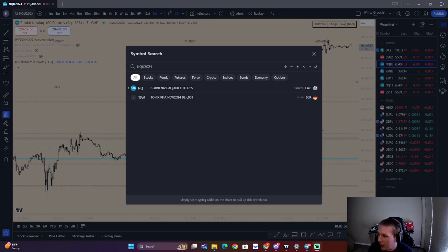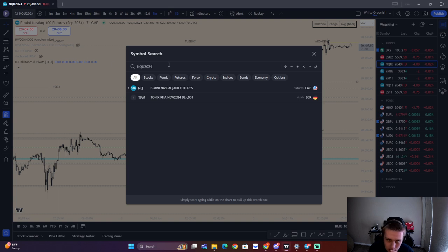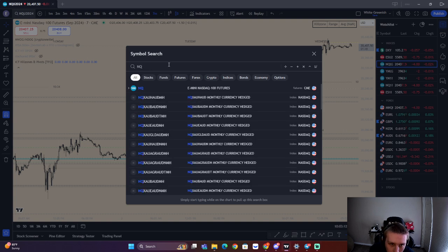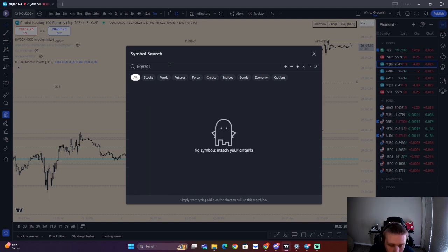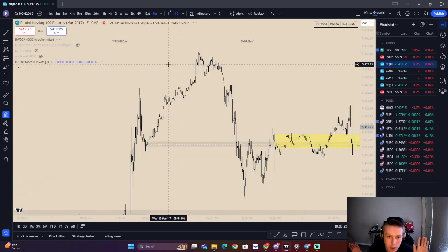I want to do a little backtesting recording. I will be live for backtesting tomorrow as well. I've been backtesting a lot. Basically what I want to do is go into NASDAQ and we're just going to go into a random year, random contract code. We're going to go NQH. Let's do 2017, just a random date.